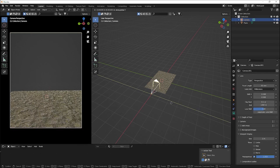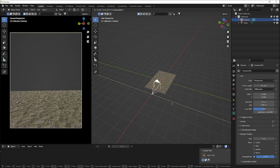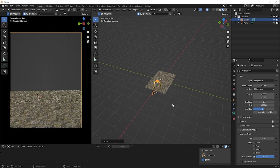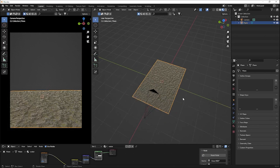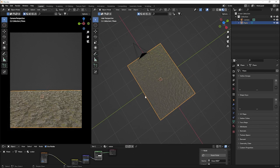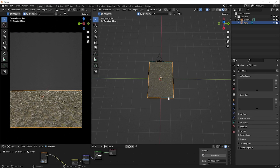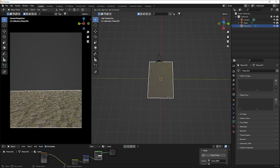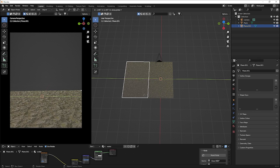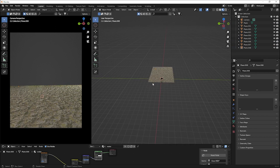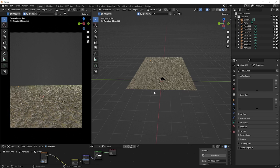Now let's take this plane and duplicate it as many times as needed to add more depth to our environment. This is looking pretty good.